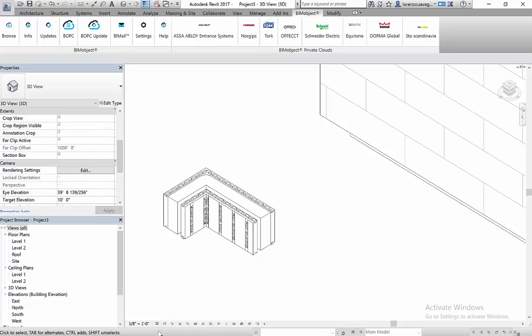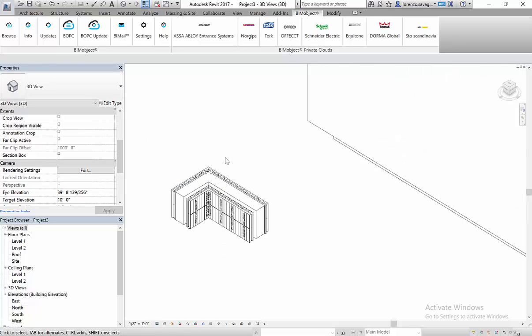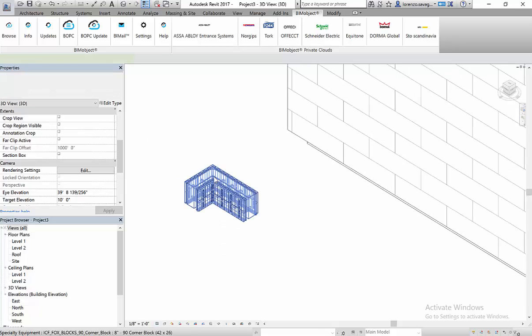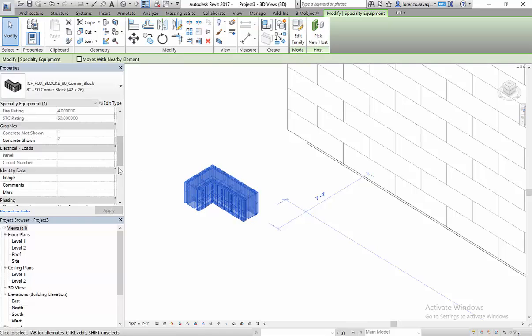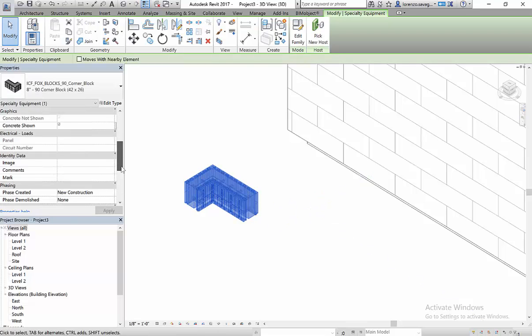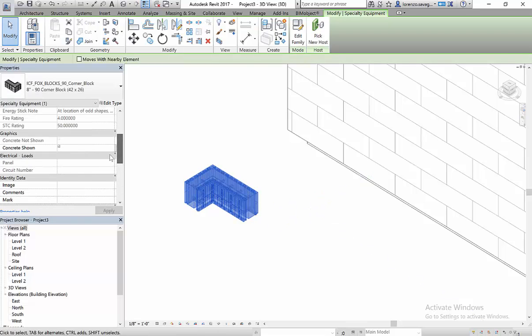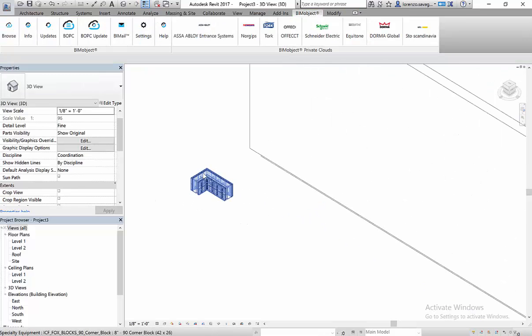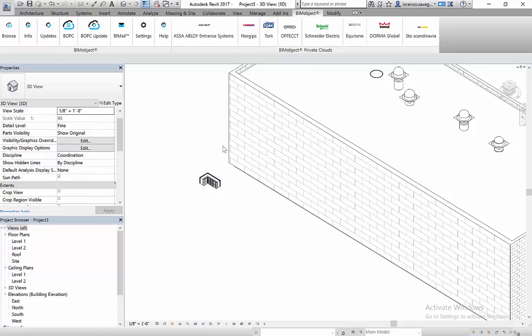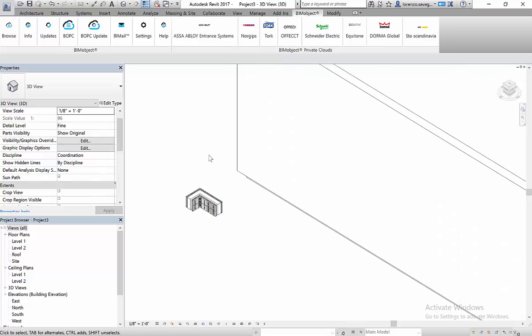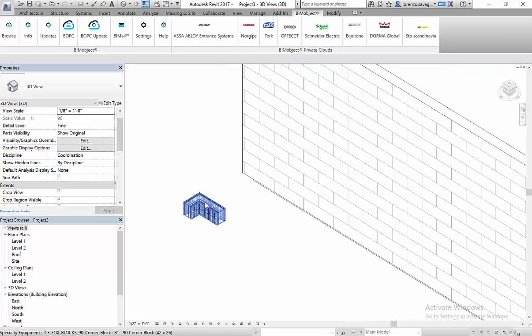Medium, more detail, fine, even more detail. And then we have different options within this item as well, where you could show the concrete or not show the concrete. So that's the detailing of the 90-degree corner block.